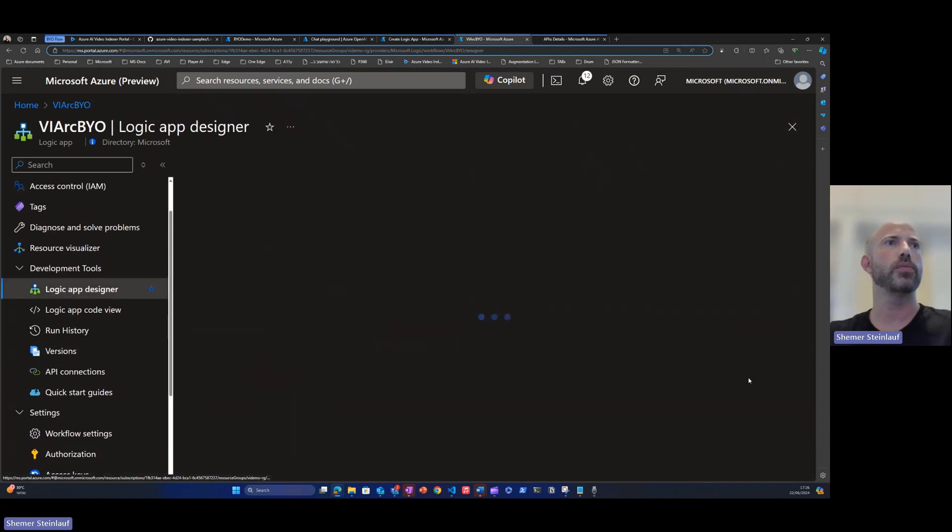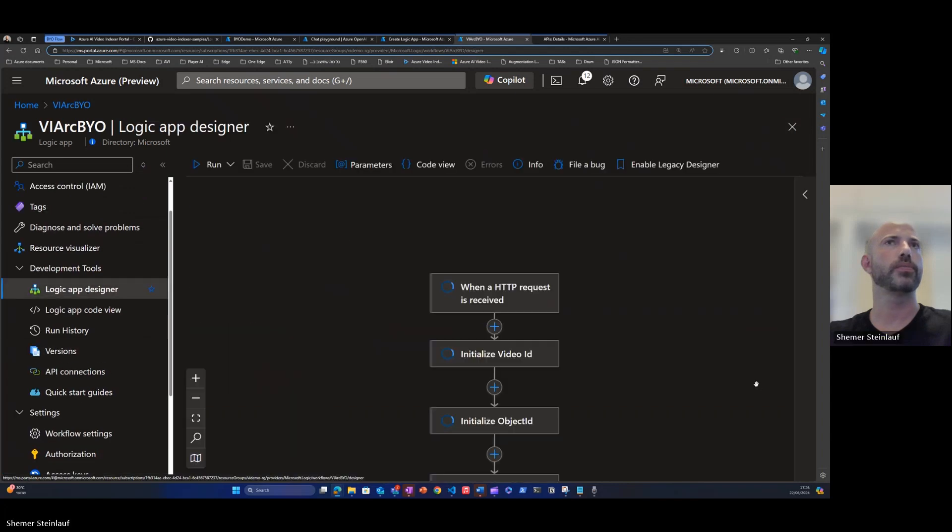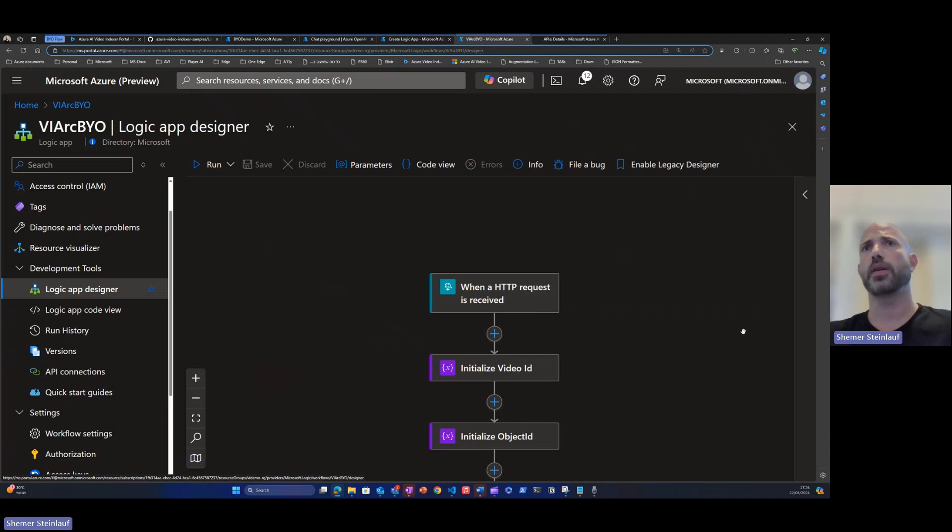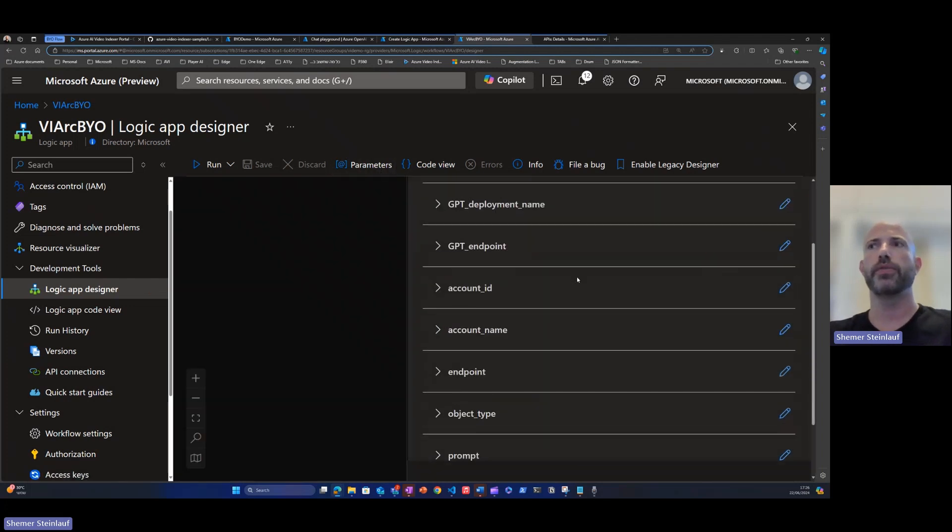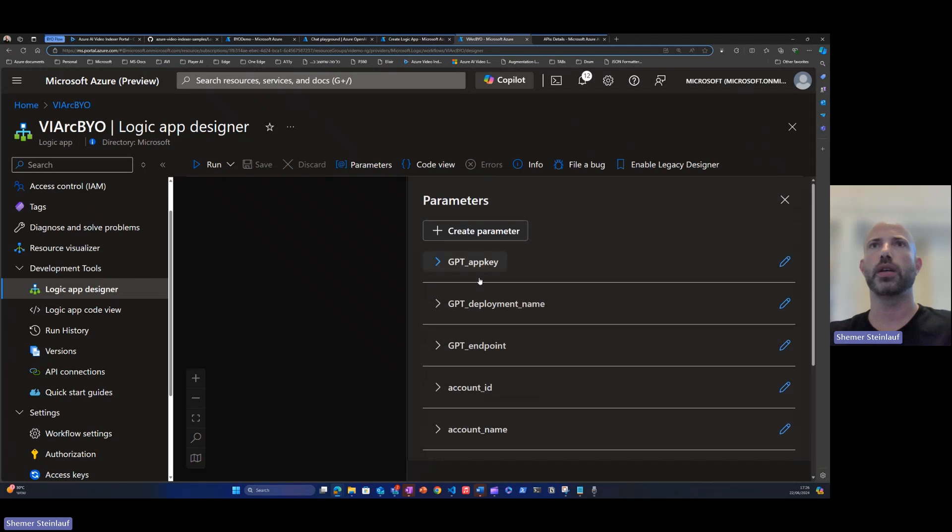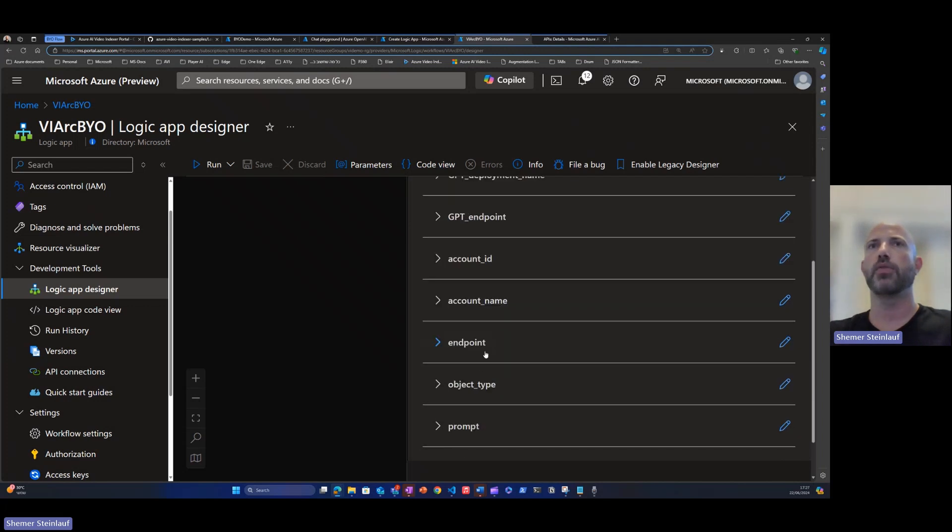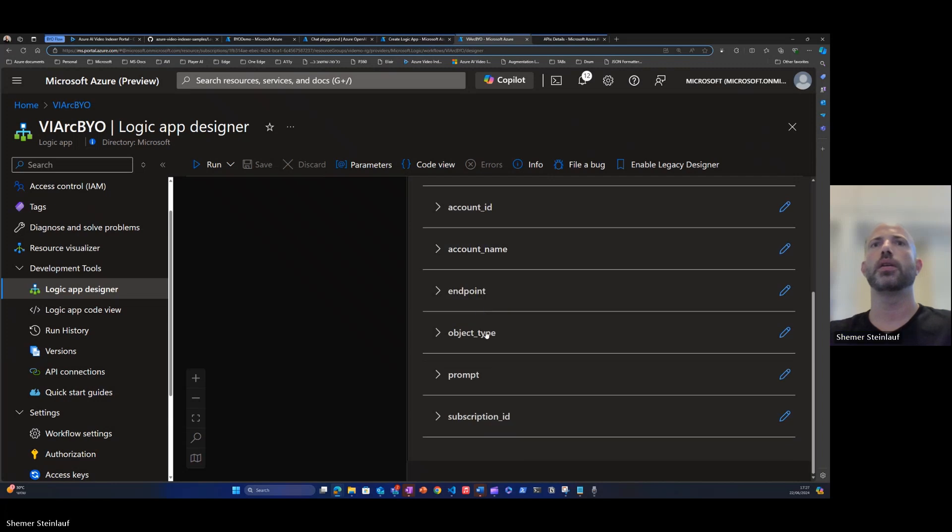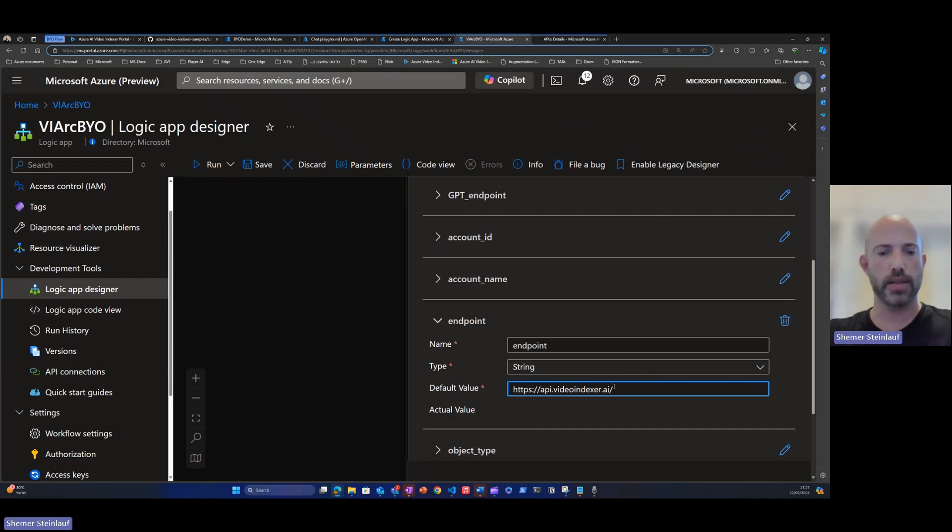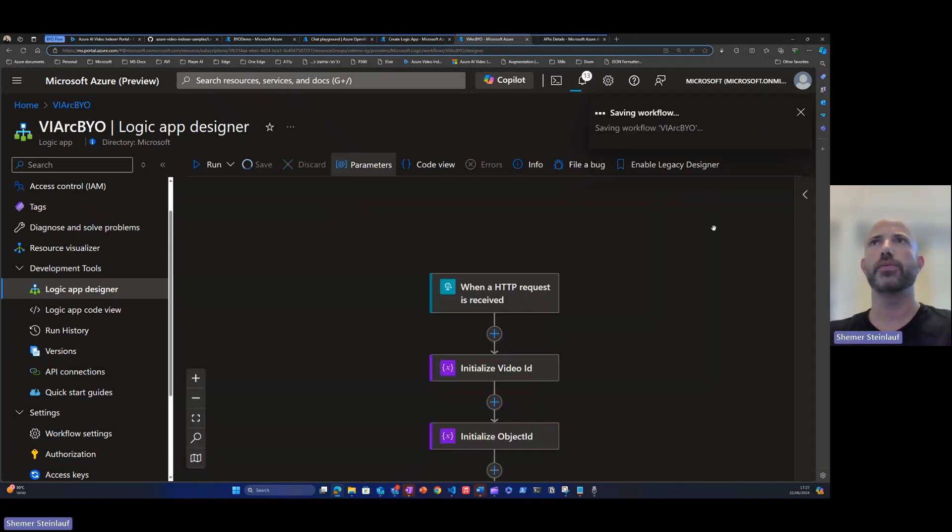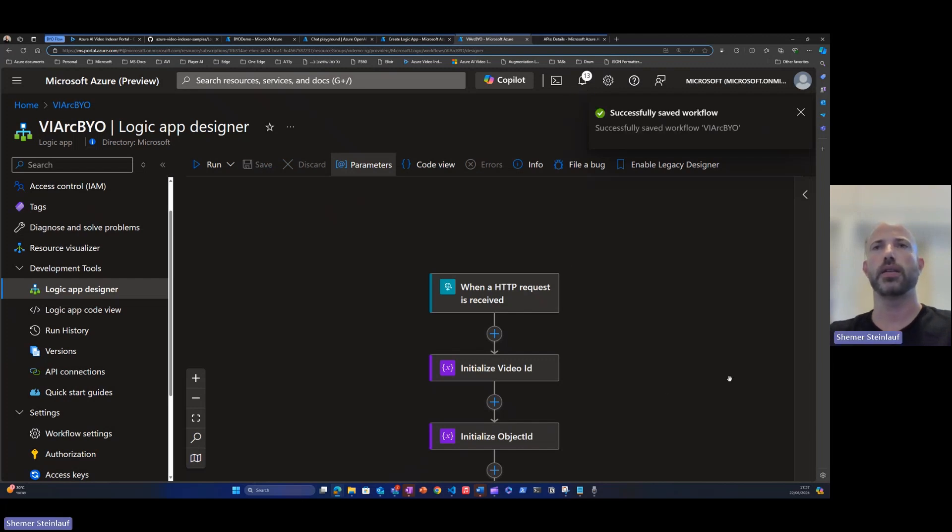And now we can see the flow. Last step to configure if you want to run this Logic App flow is click on parameters. We see here, predefined parameters for all the configuration we need for this Logic App. So from the GPT, we already taken the application key, the deployment name, and the endpoint. For the video indexer account, we have the account ID, the account name, and the subscription. For the endpoint, what we need is to use video indexer API URL base and add the region that our account exists in. In our case, East US. Click save. And actually from now you can click run and test this flow.